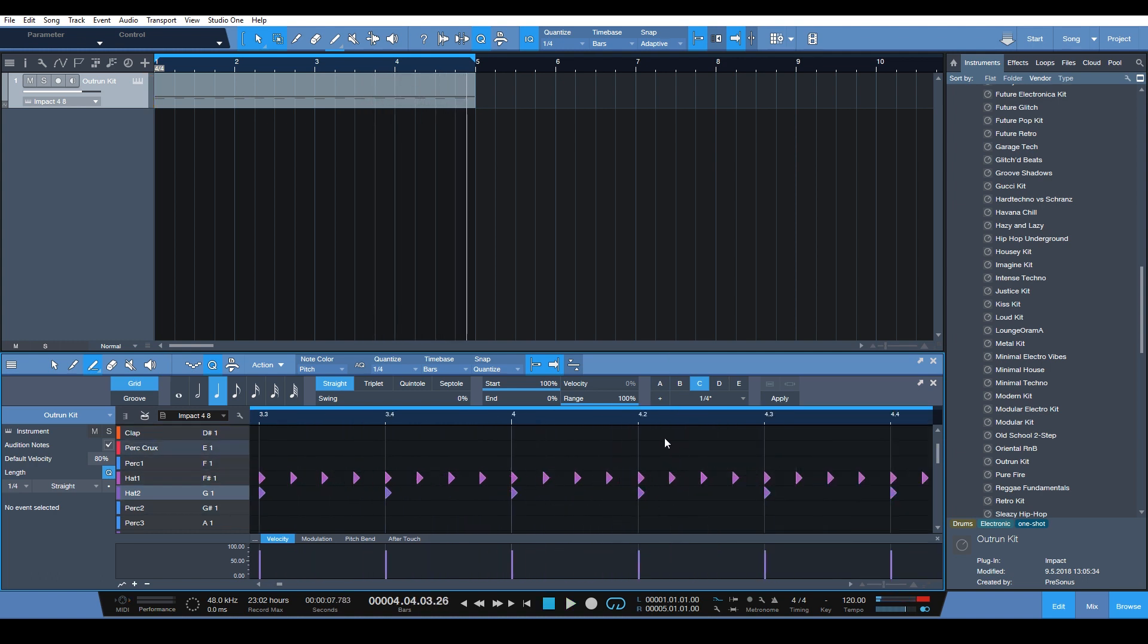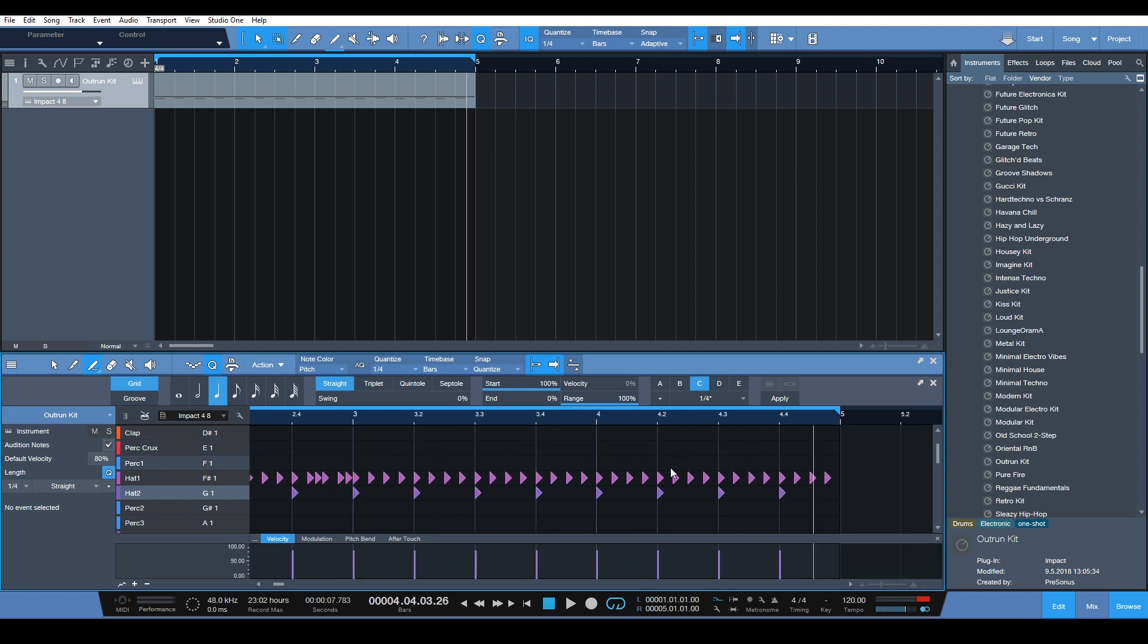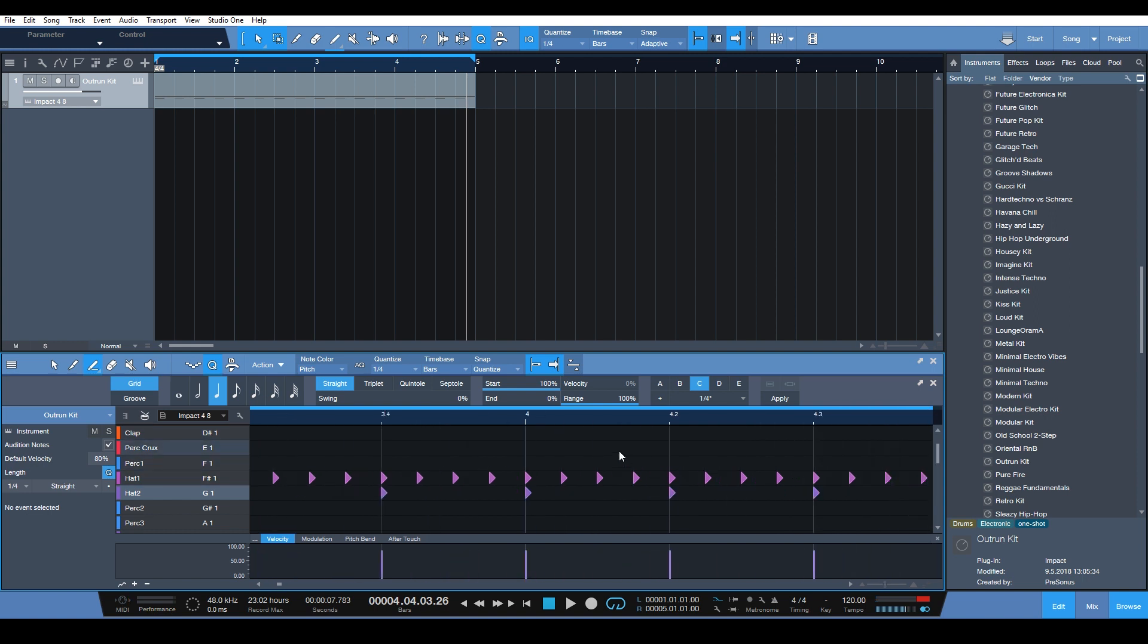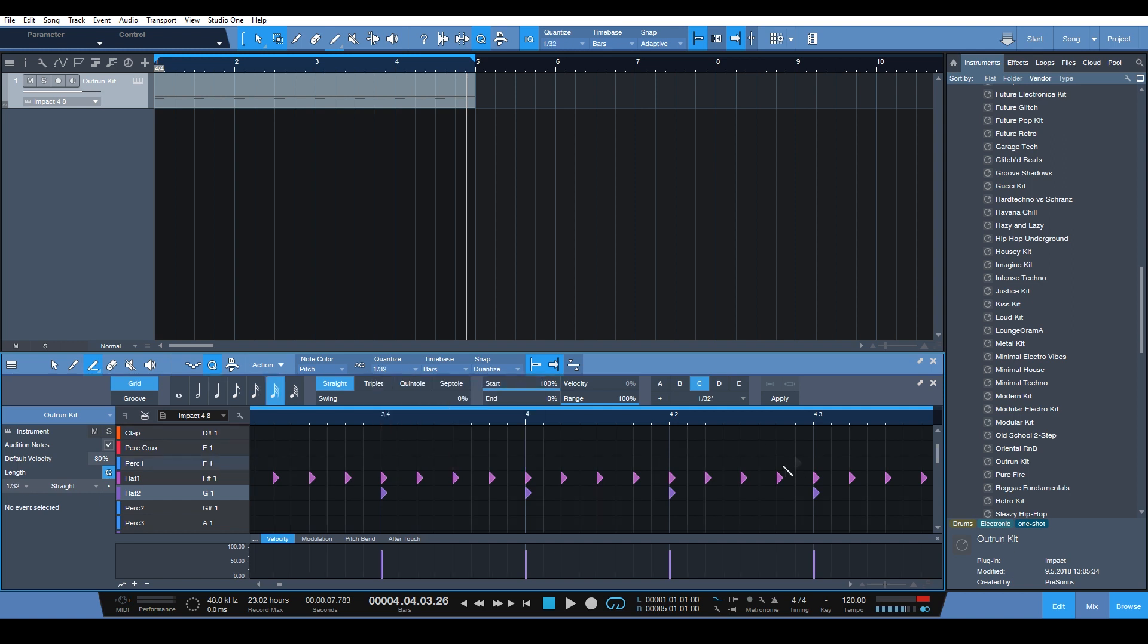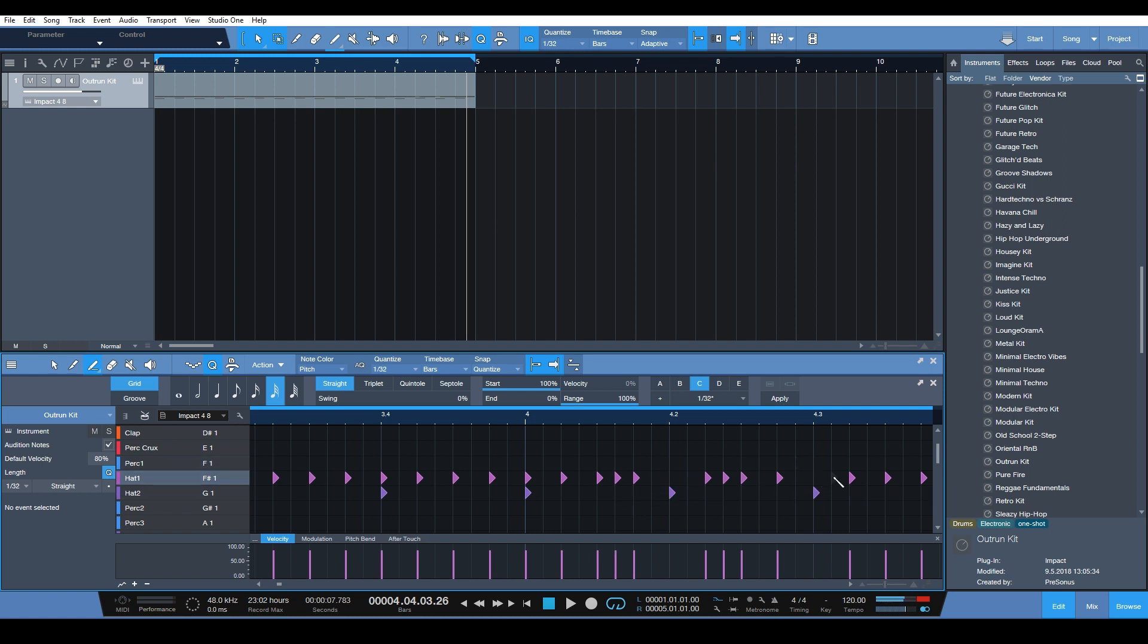And let's say we want to add some more fills. Let's change this to 1/32 again. Let's say we want to just change things up.